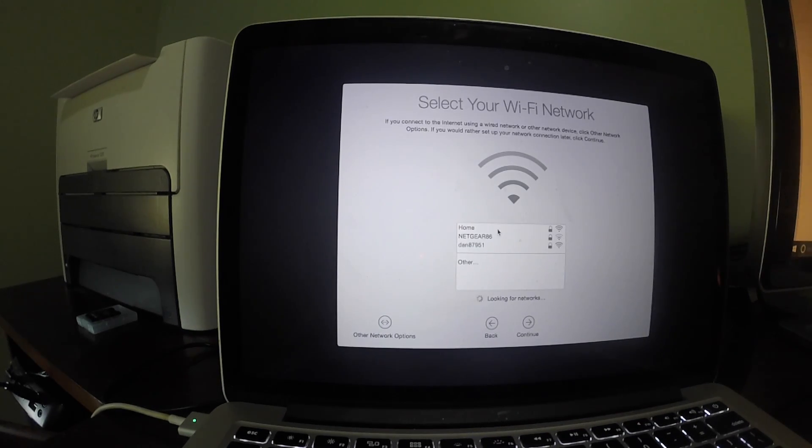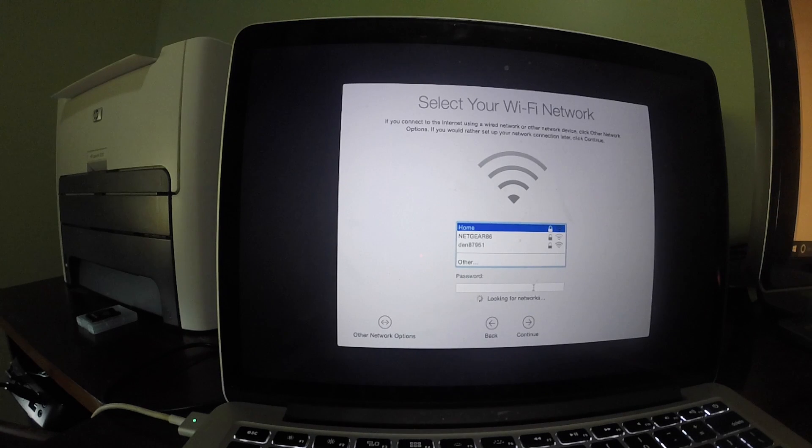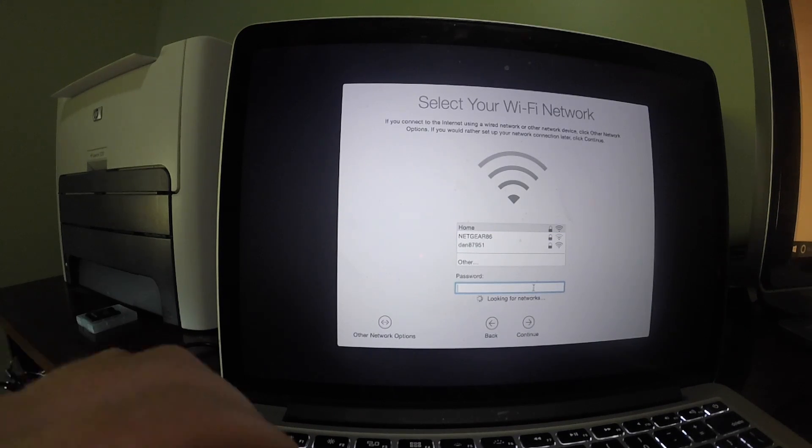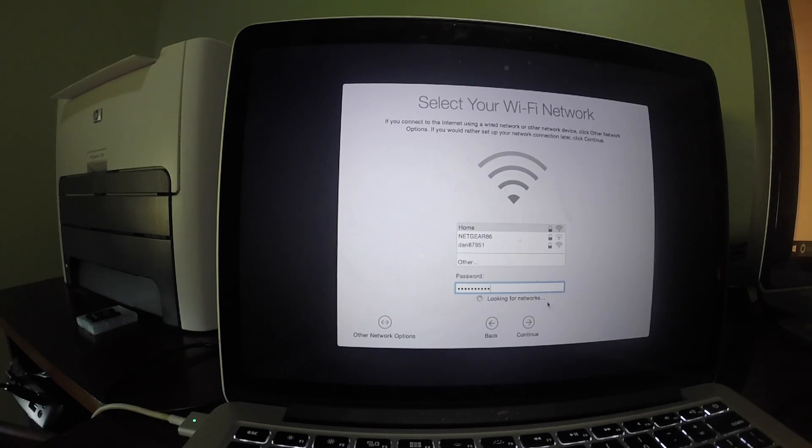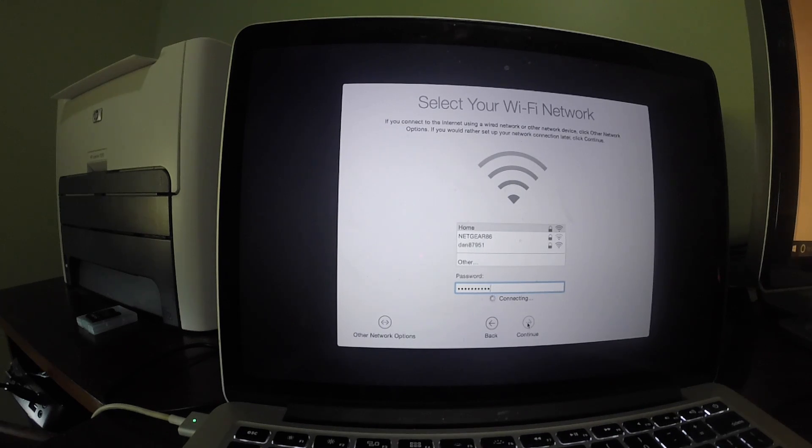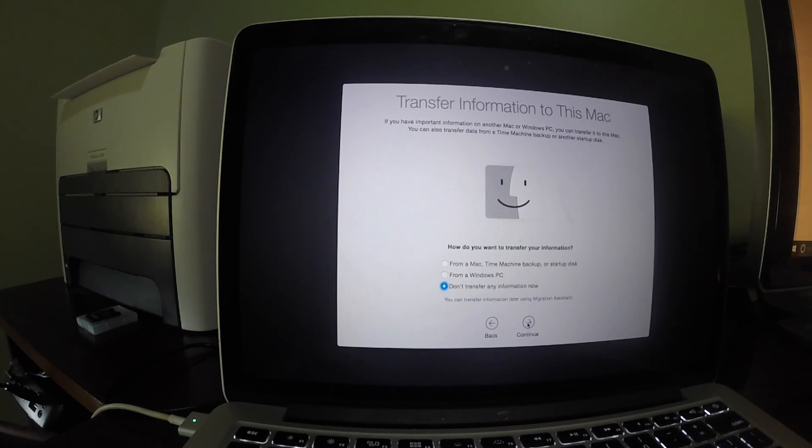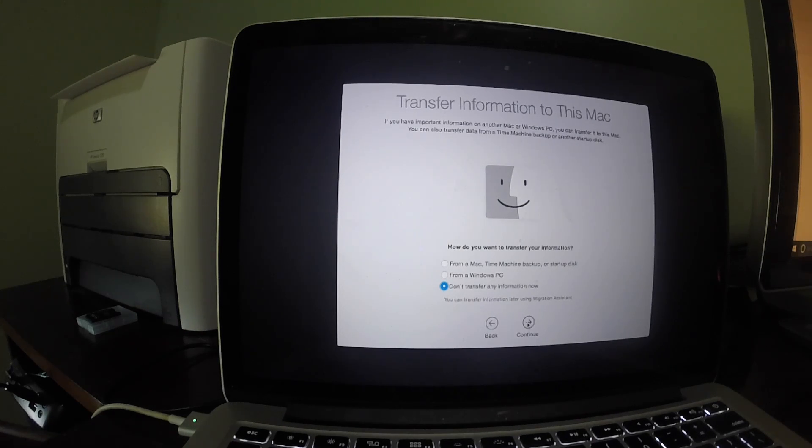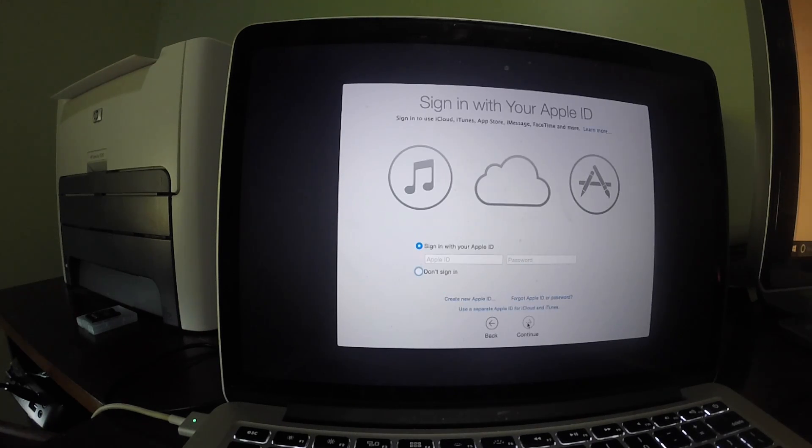Next, set up your internet connection. Here, you have the option to restore your data from a time machine. Since I backed up my data using iCloud and a USB drive, I will select don't transfer any information now, and click continue.